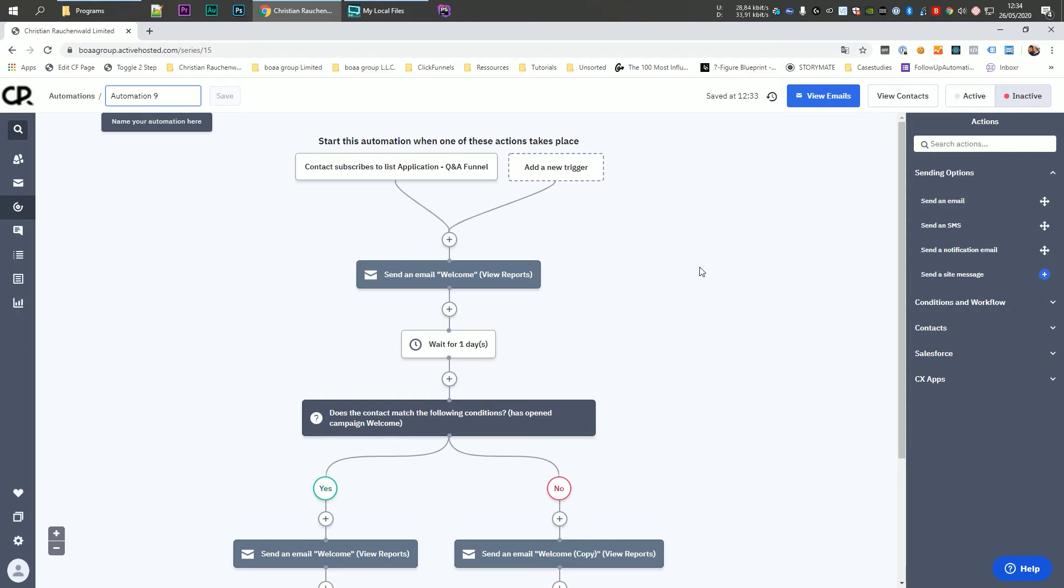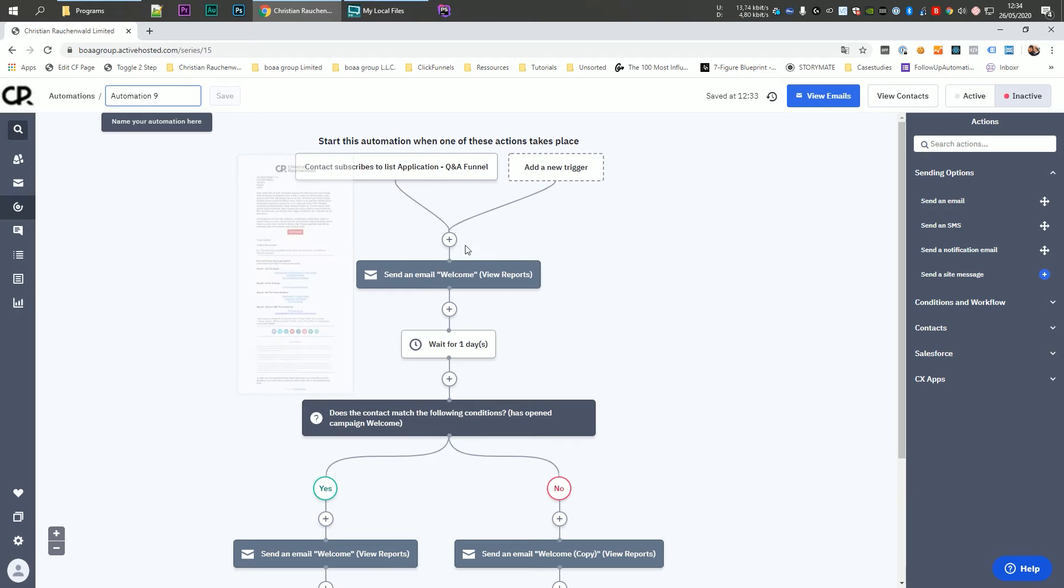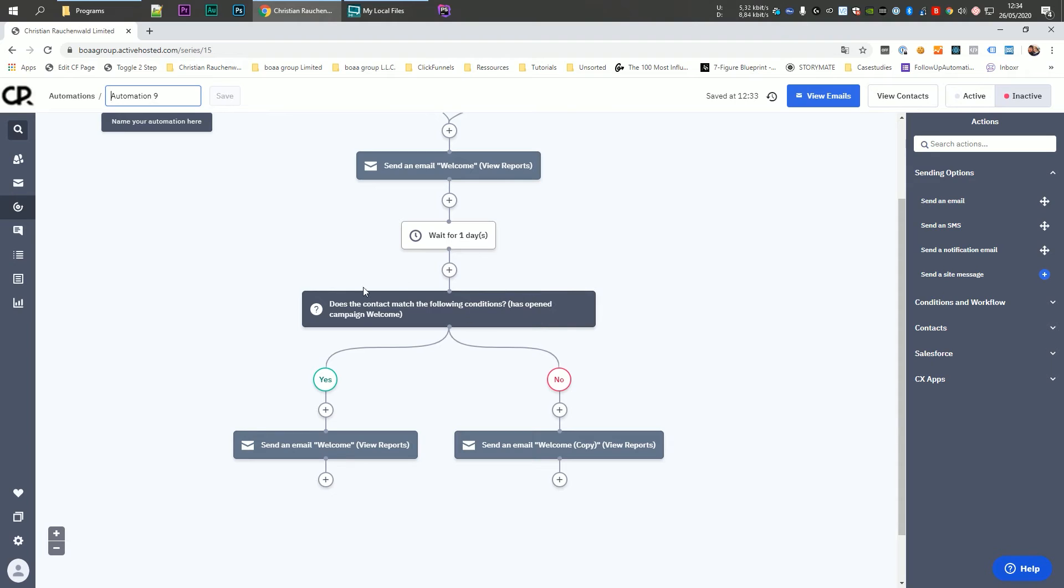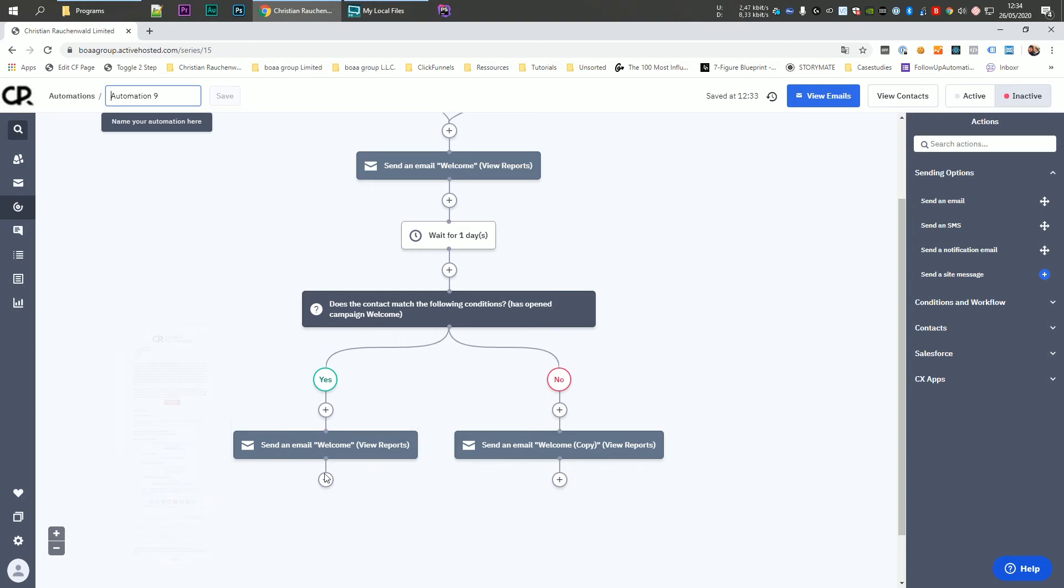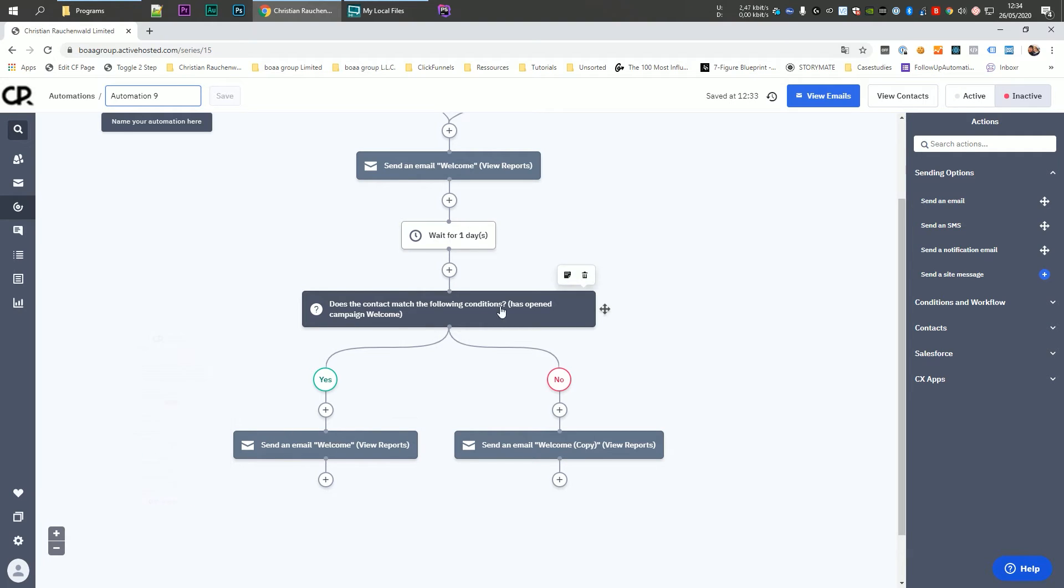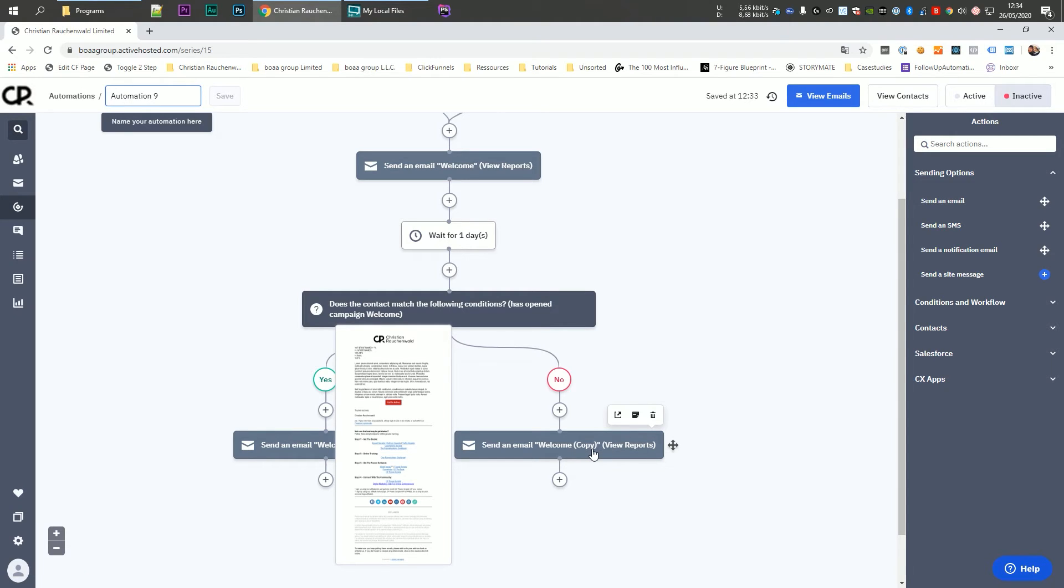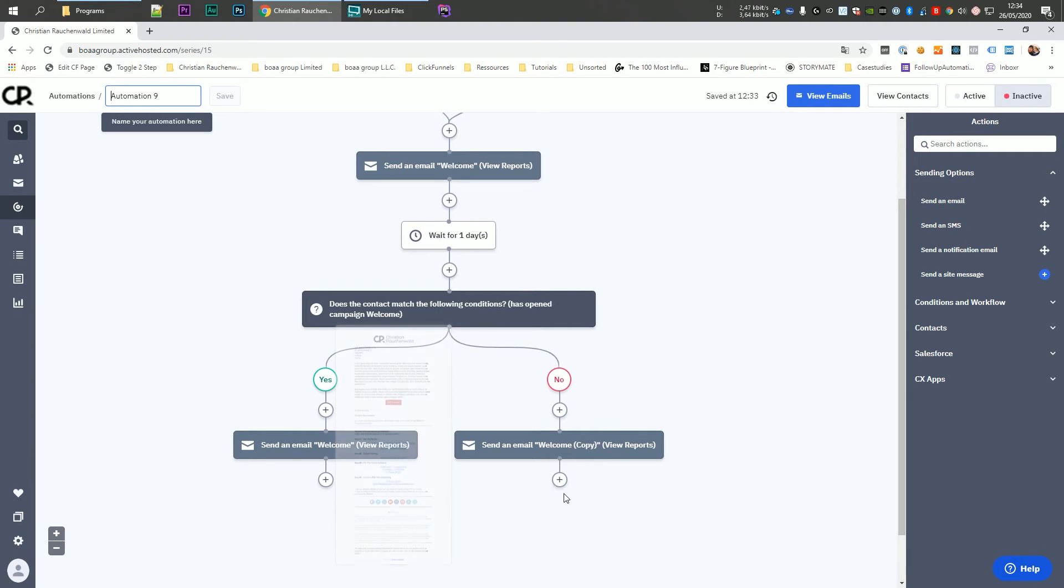Back in the automation screen, what we can see now, if we sum it up. So we have a trigger when people opt into a specific list, they get their welcome email. Then the automation waits for one day and checks if the user actually opened that welcome email. If they opened it, it continues and sends them the next email in the sequence. And if they didn't open it, it sends them a copy of the original email that you modified, trying a slightly different subject line and adjusting the beginning of the email or even more parts of the email.